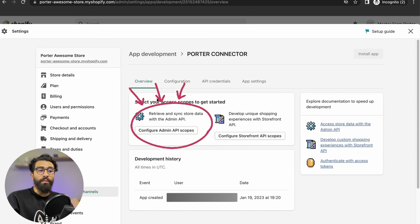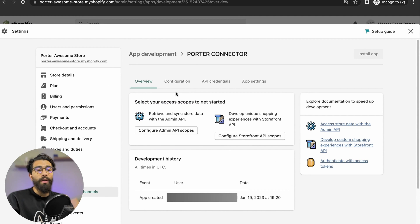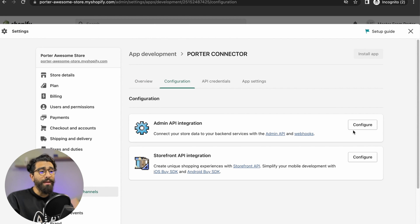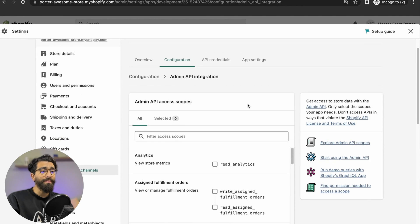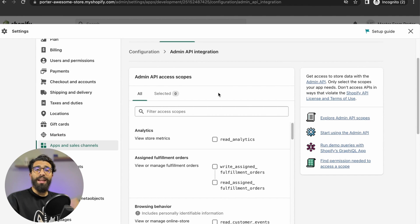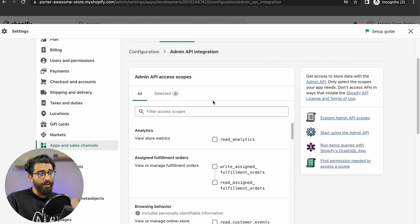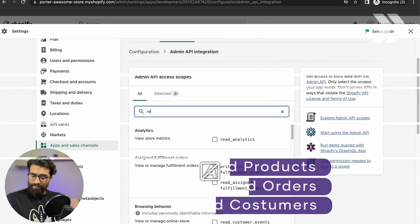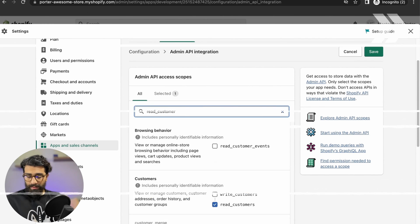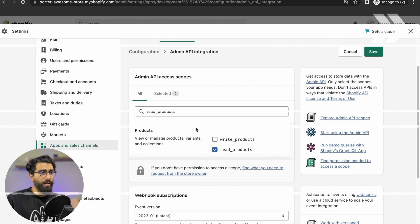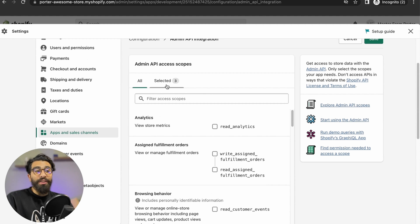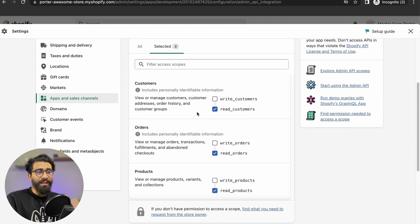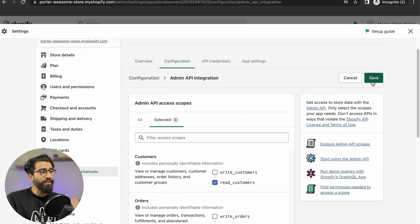Now you need to configure the Admin API scope. You can do it from the Overview tab or go to the Configuration tab and do it from there. This page is where you select all the different data that's going to go over to Google Looker Studio. You're going to look for the following three things: Read Customers, Read Orders, and Read Products. Once you've selected the three, just click on Save. Configuration saved.